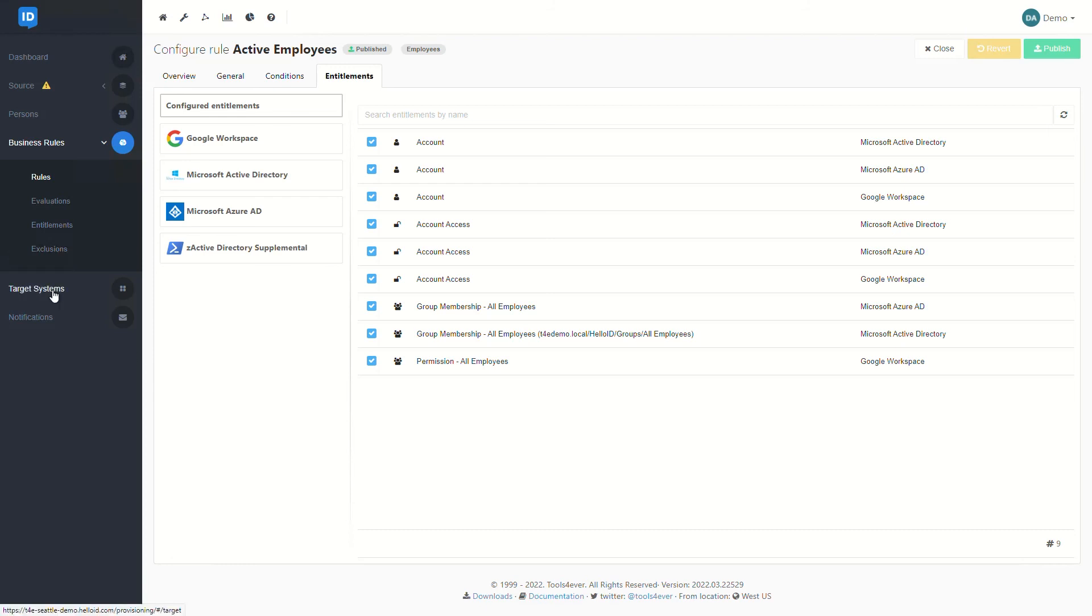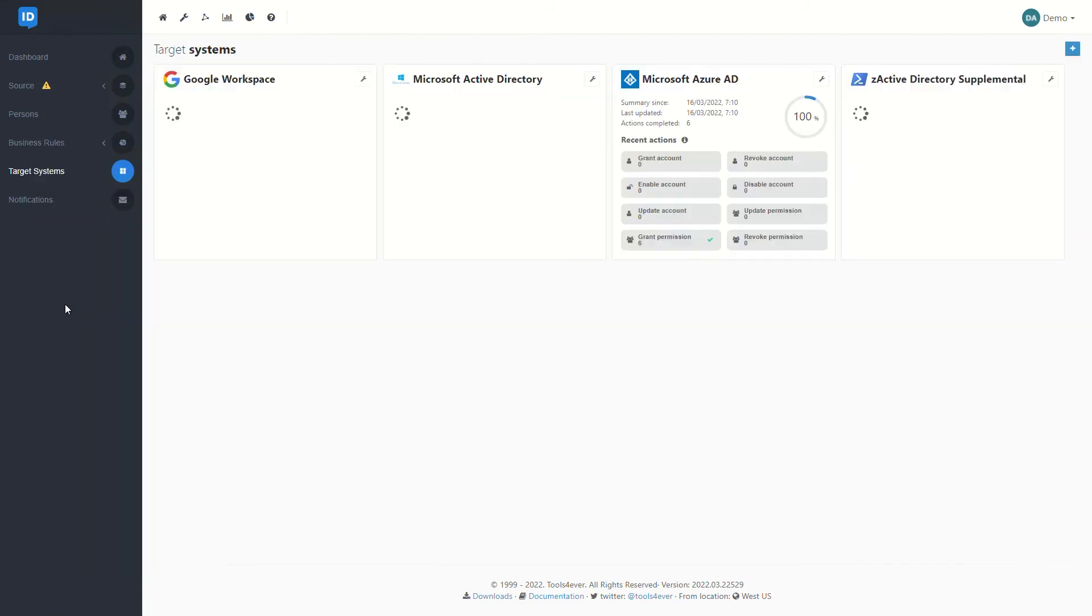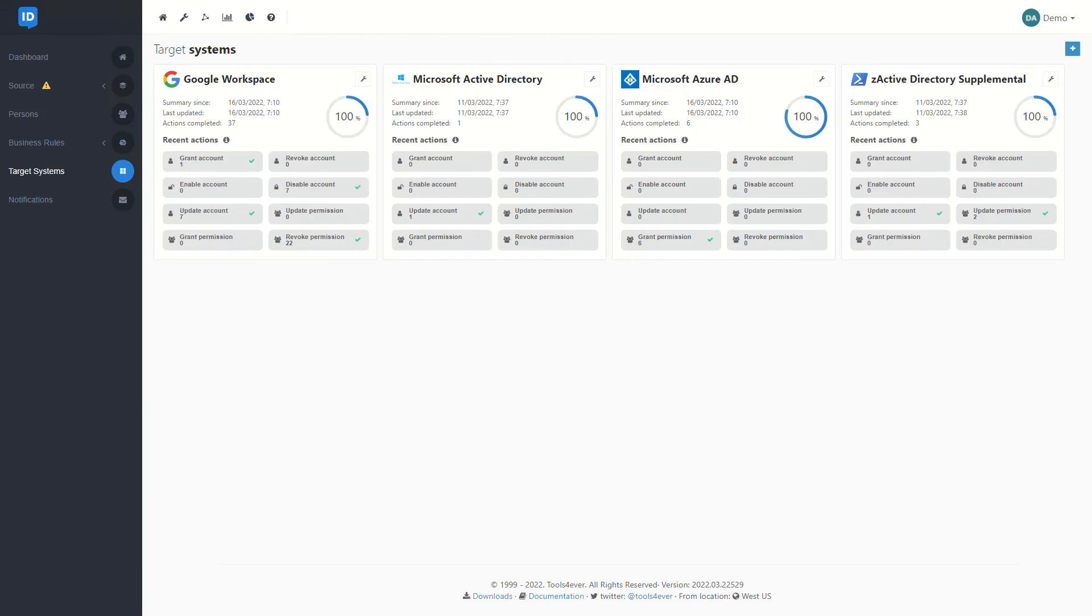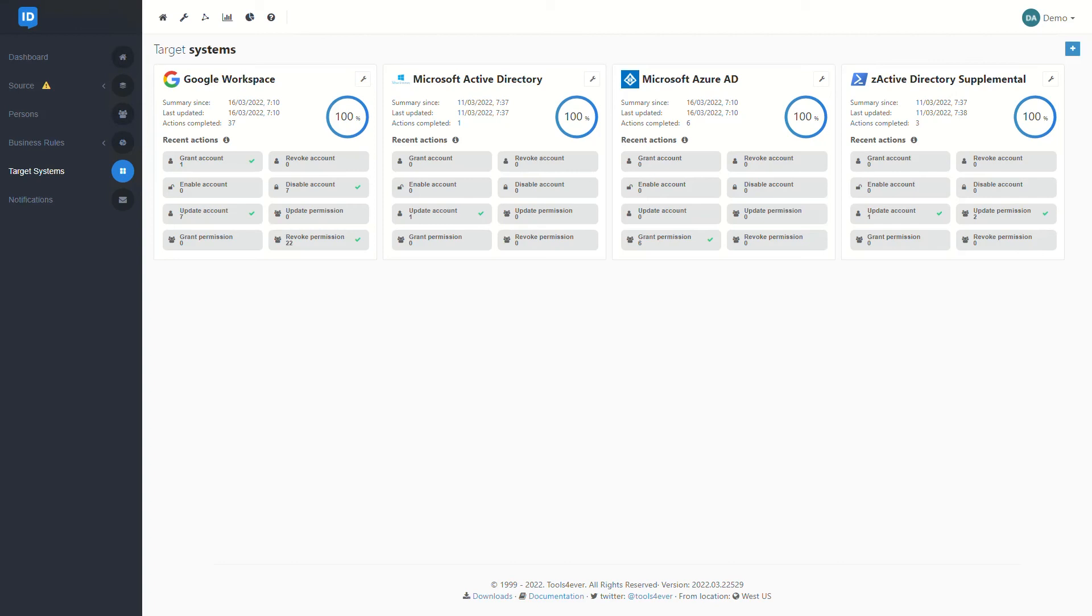The target systems themselves are at their core very similar to what we saw with our source systems. They're going to define information about how do we connect to the particular system, but on top of that they're also going to define information around how do we take action around certain events. So for example, if we are talking about Active Directory, when we go to create a new AD account, how do we actually go about generating that account? Things like attribute values, username generation and iteration control, OU management, all of those different configurations are all going to be stored within our target system configuration as well.